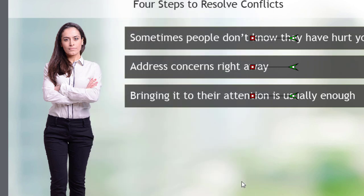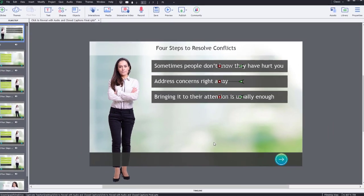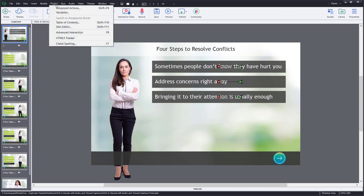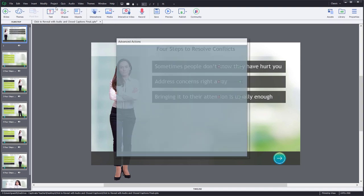So I have my variable here. The next thing we need is we need an interaction that's going to work for all of our slides to allow us to set that value. So I'm going to go into the project drop-down menu and select advanced actions.